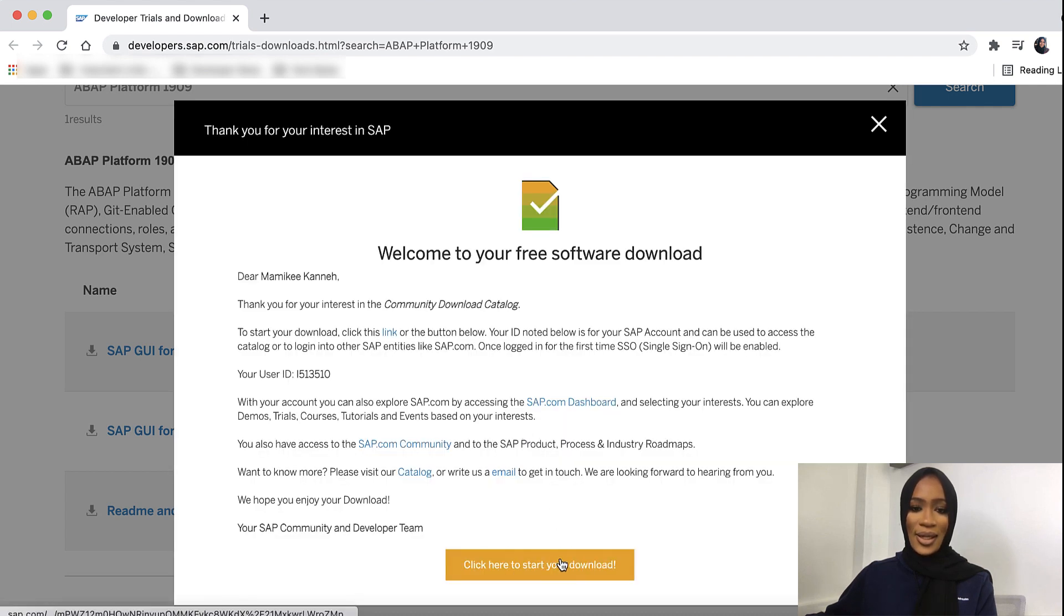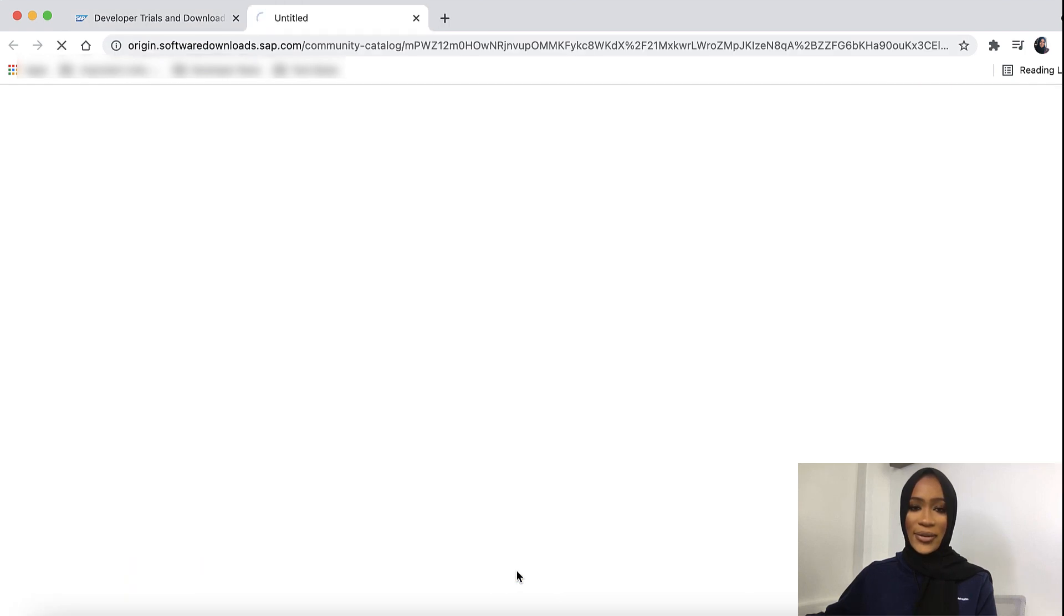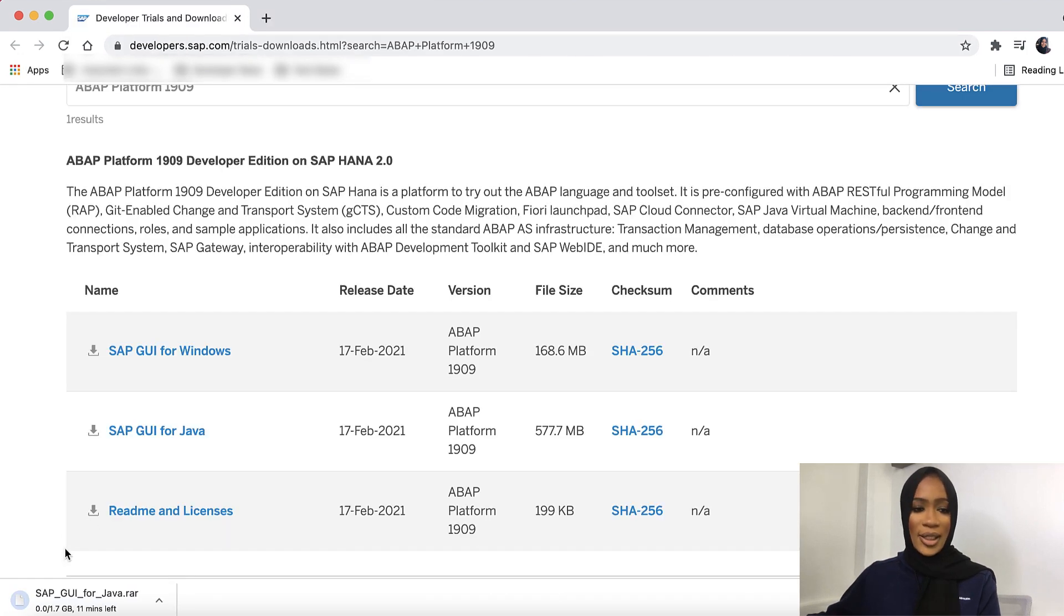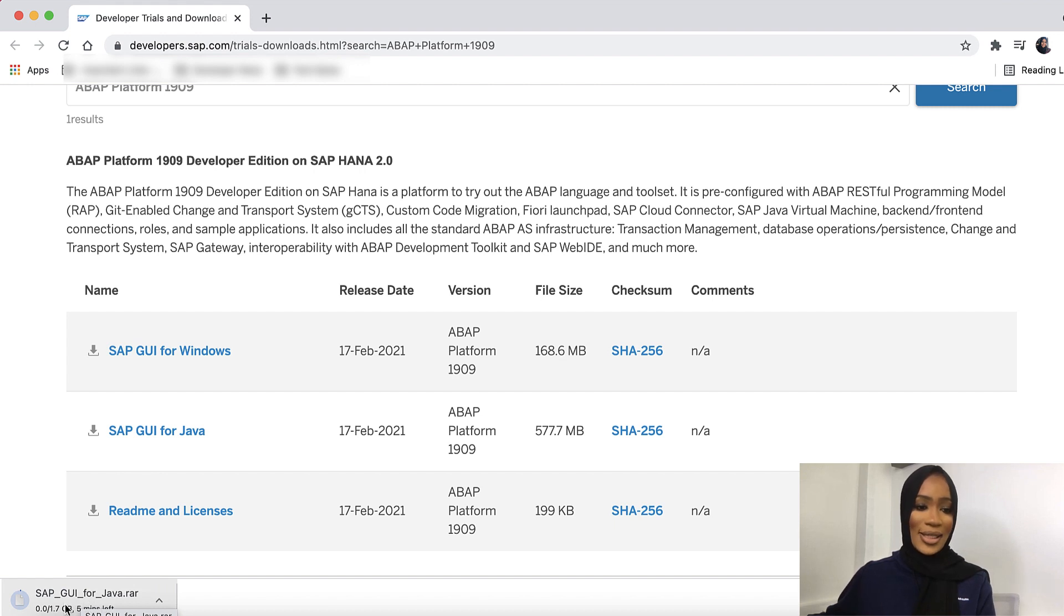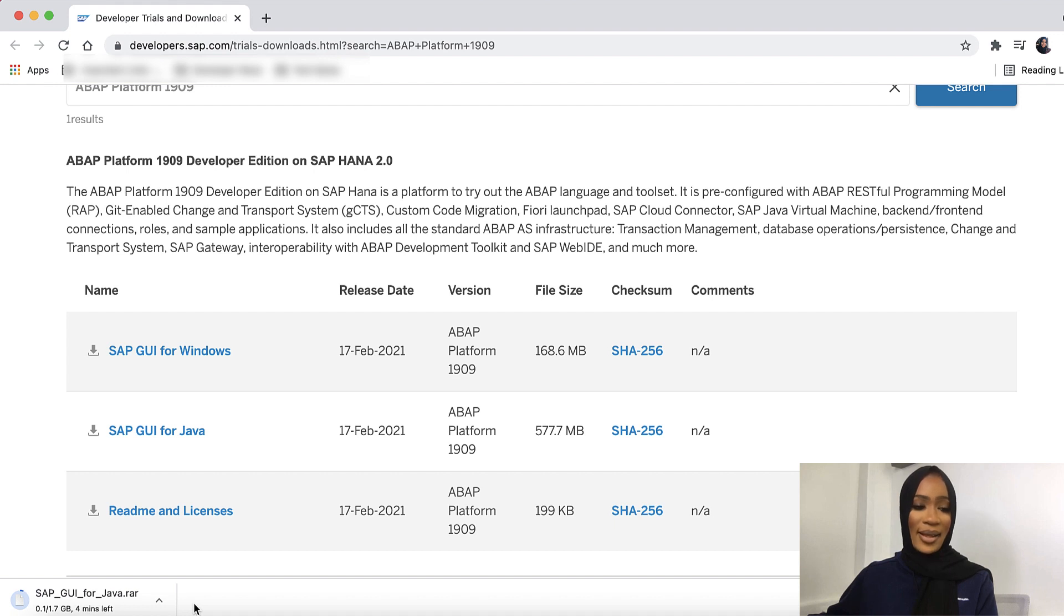Then you'll go in and click here to start your download. You'll start the download process. Click on the SAP GUI on your downloading tab. This will take a few minutes, so just grab some coffee and come back, and then we'll start the installation process.